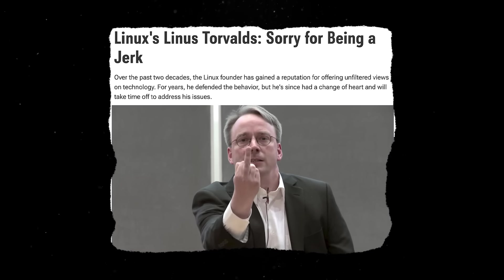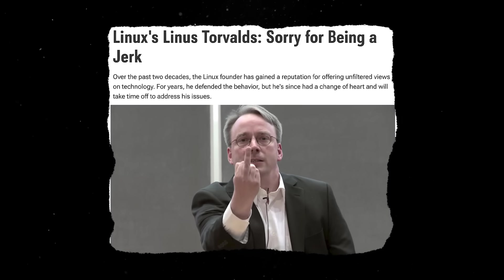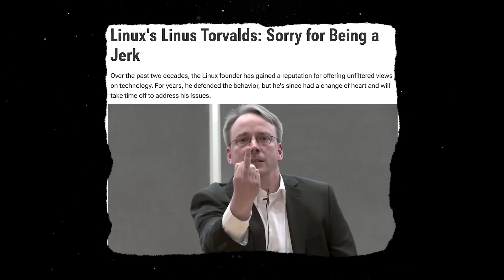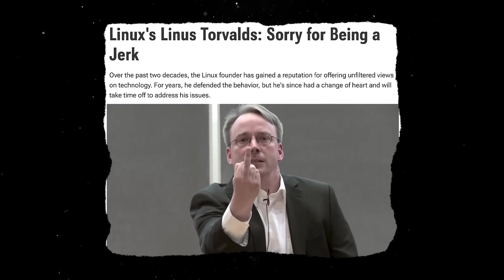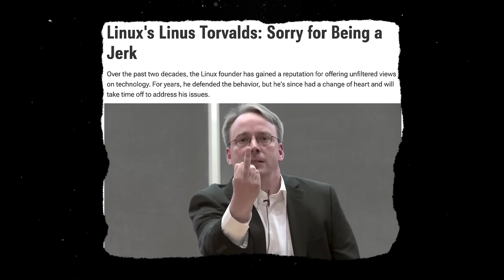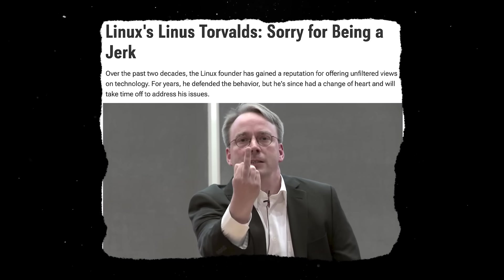That said, in recent years, he's taken a softer tone, admitting in 2018 that his communication style had hurt people and promising to be more respectful.